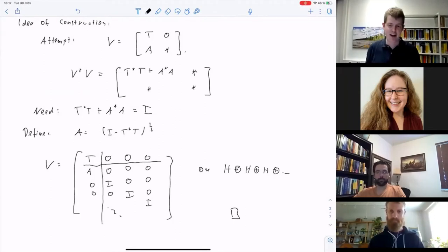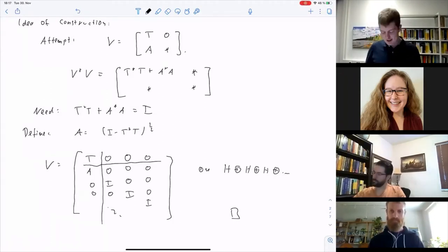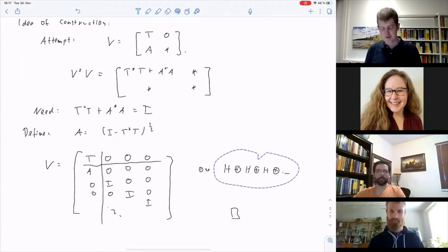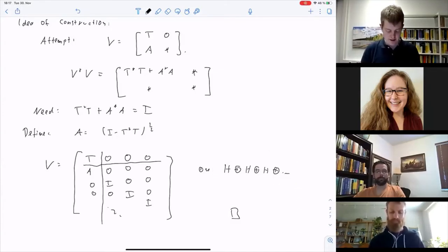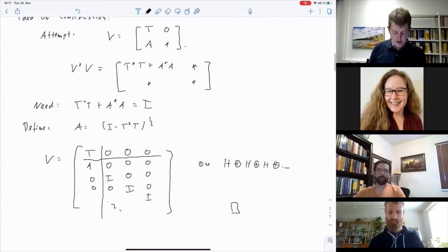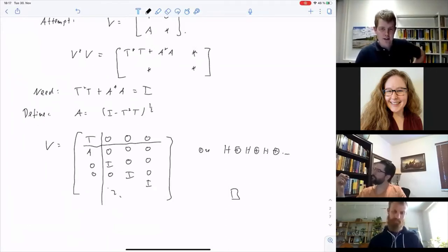So the construction is actually not all that crazy — you can write it down fairly explicitly. One thing to note is that even if you start with something on a finite-dimensional Hilbert space, this construction produces an infinite-dimensional space, since we have infinitely many copies of H. There are ways around this, but I won't get into that.